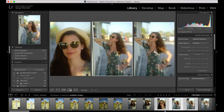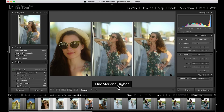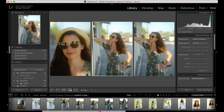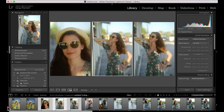You basically go through everything until you've given at least a one to every photo you like. Once you have done that, you then filter by one star, and now instead of having 144 photos, I've got 35 photos to deal with — and that's a lot easier.